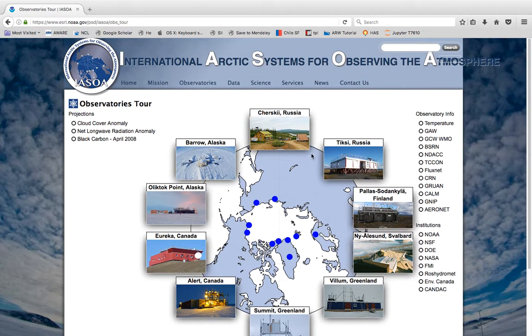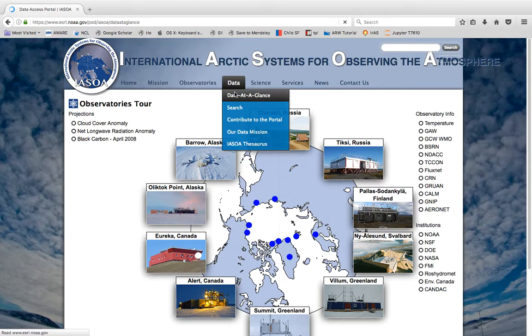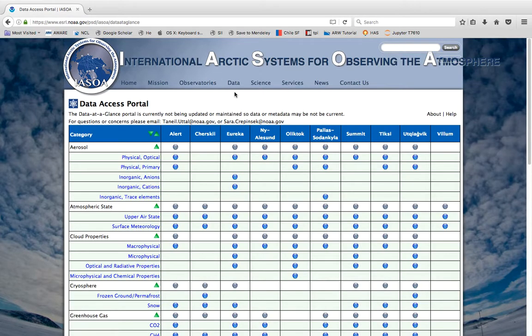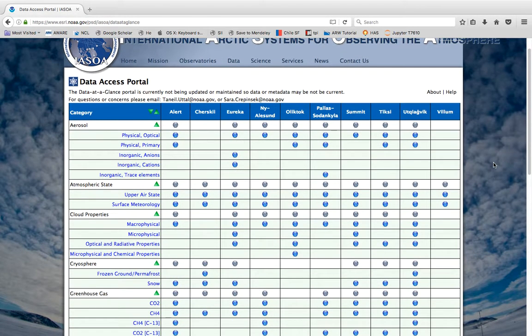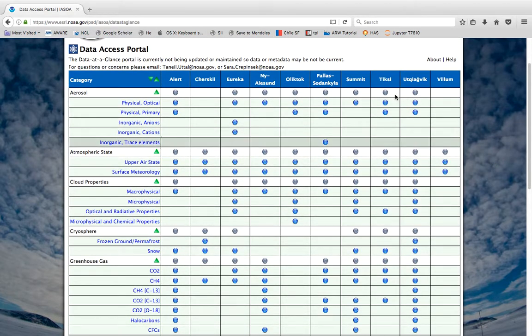We are going to go to pick up data so I'm going to go to data at a glance and here's a table that shows you how you can pick up the data itself.